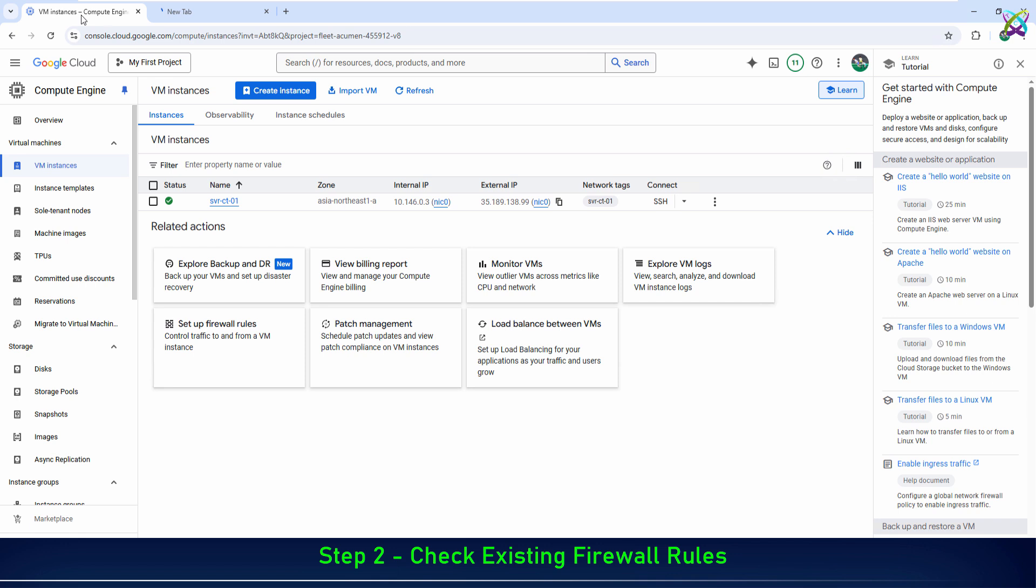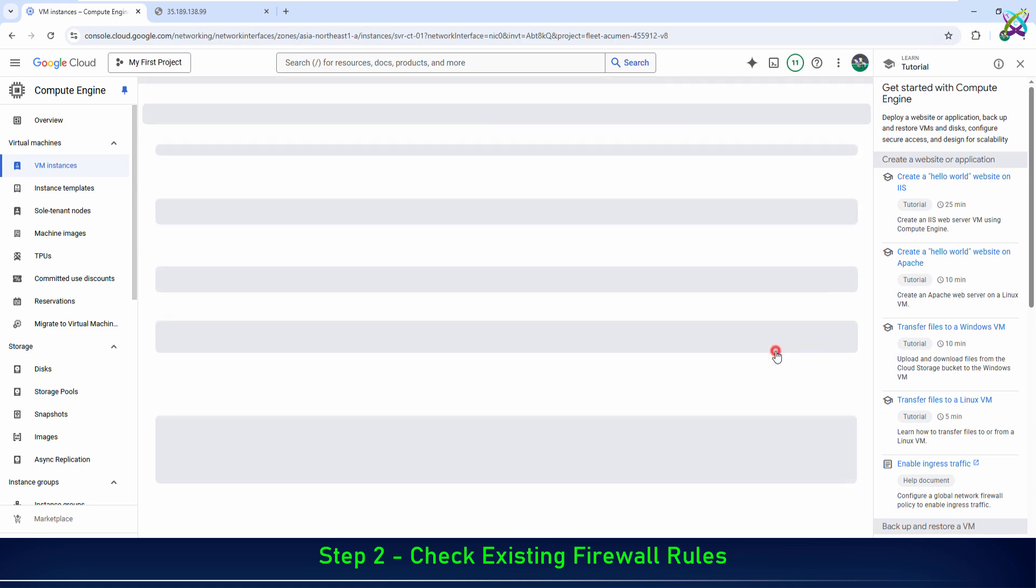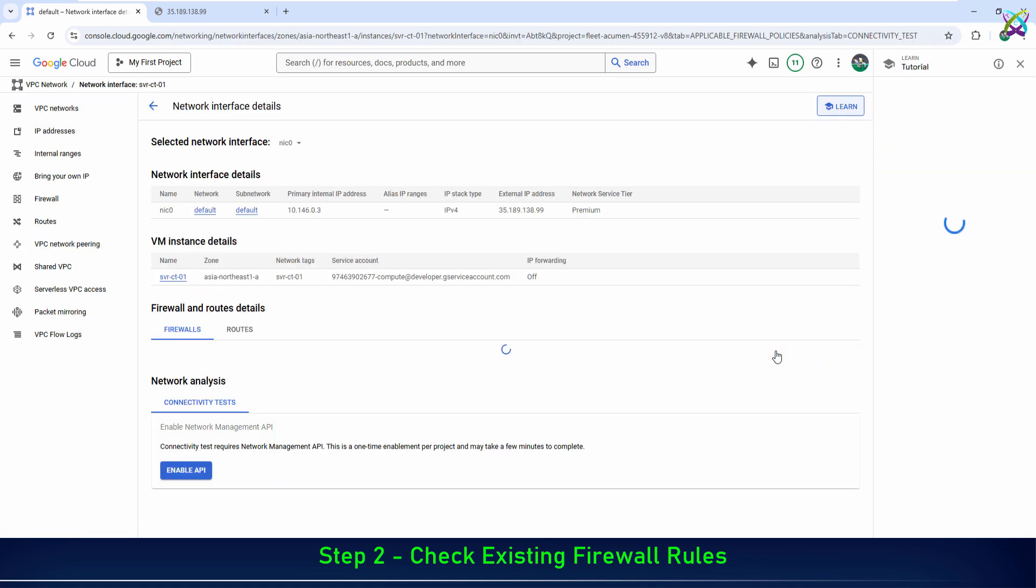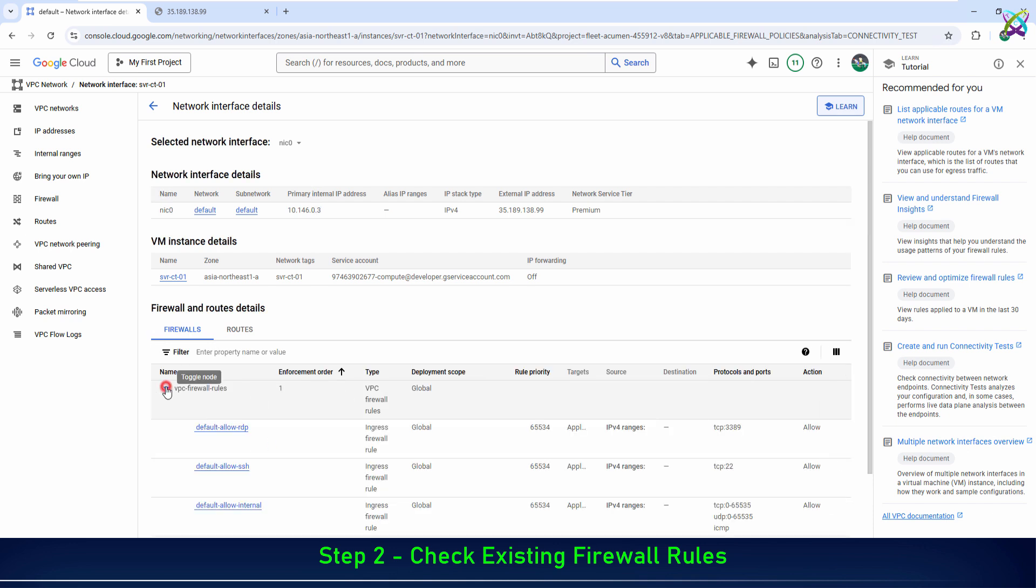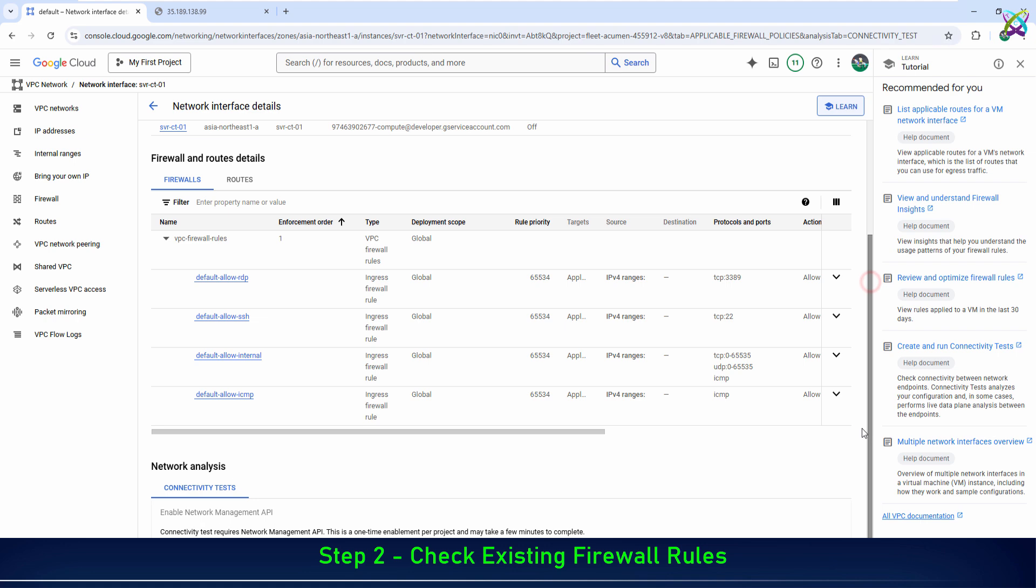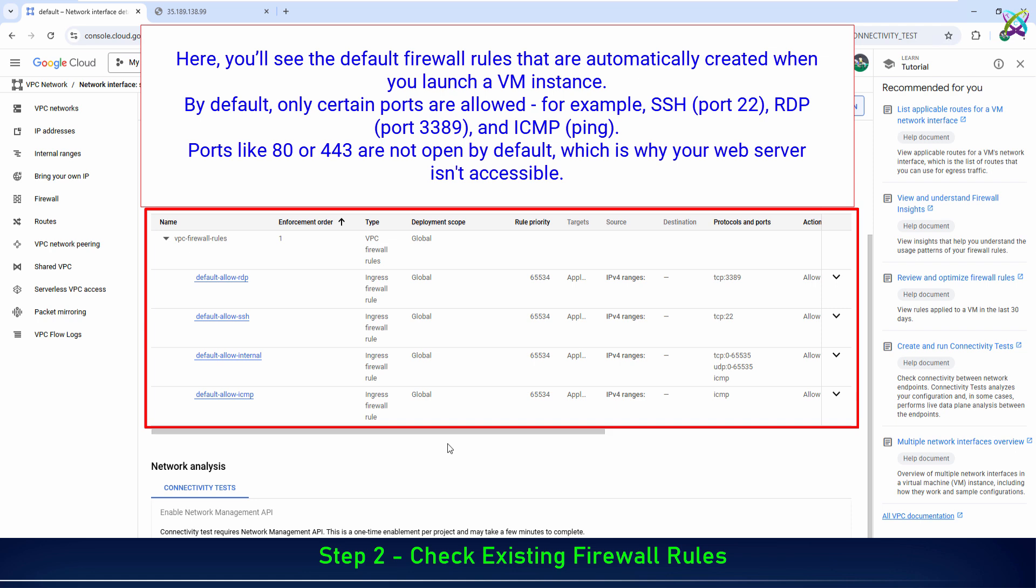Before opening any ports, let's check if there's already a firewall rule that allows access to port 80. Here, you'll see the default firewall rules that are automatically created when you launch a VM instance.